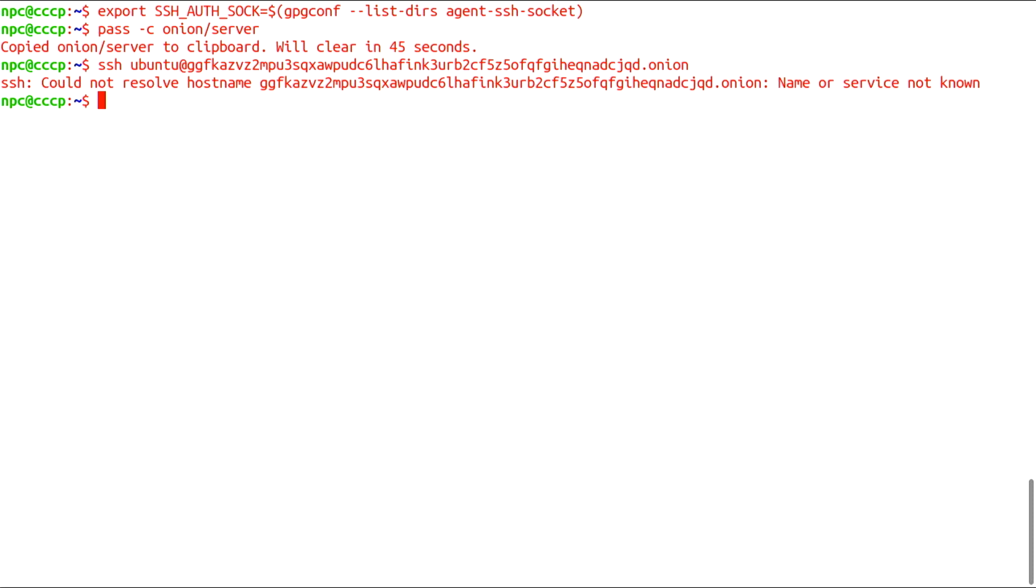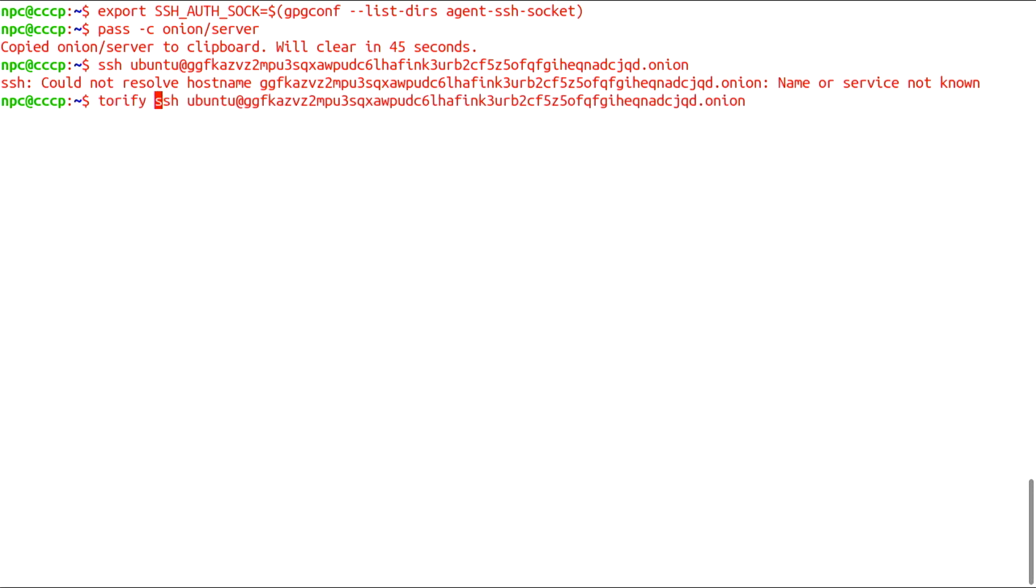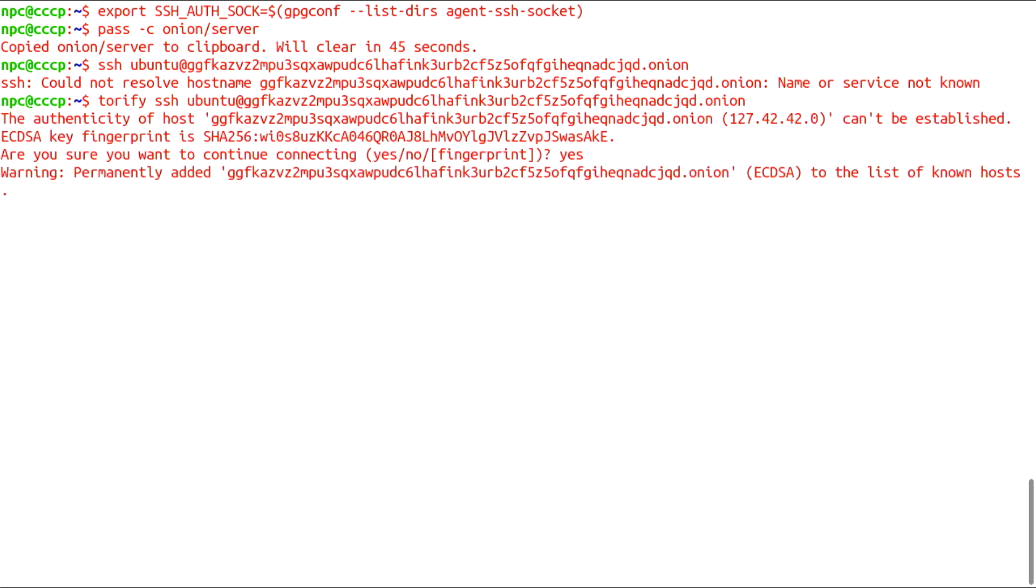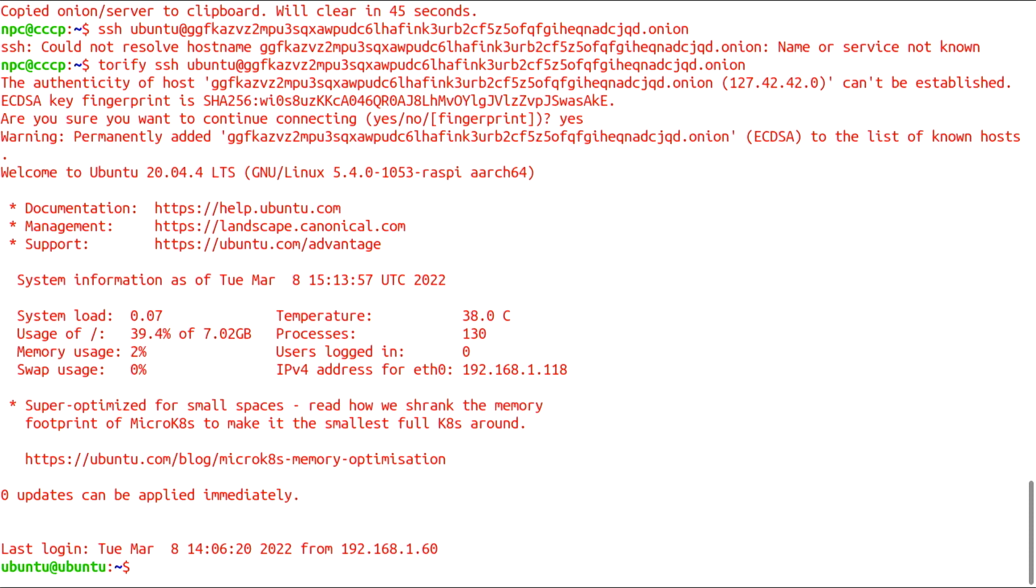There's two ways of doing this. Using the command Torify or the command Torsocks. Let's try Torify. My YubiKey is flashing. I will touch it.